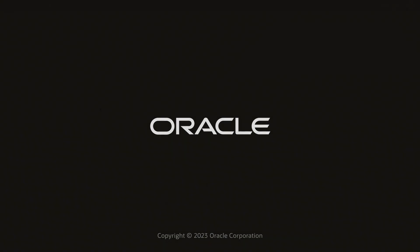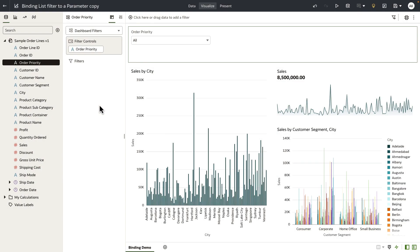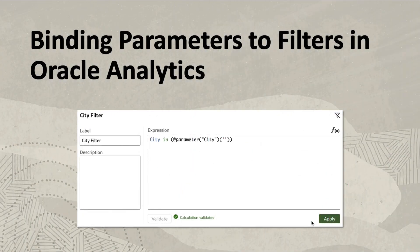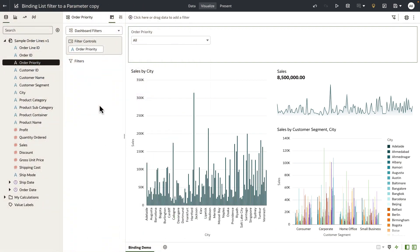Hey everyone. In this video I'm going to demonstrate a new functionality that allows authors to bind a parameter to a list filter. Binding parameters to filters enables the author to take greater control over how filters behave and how they can be exposed to your dashboard consumers.